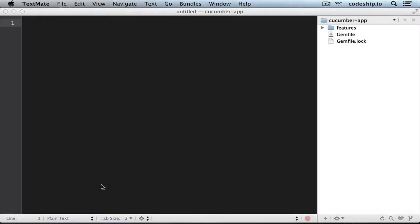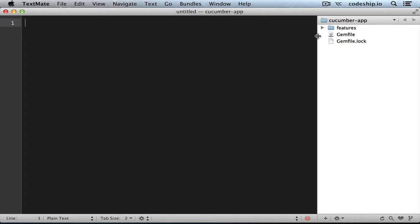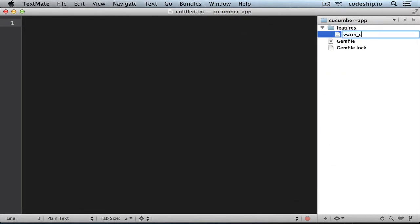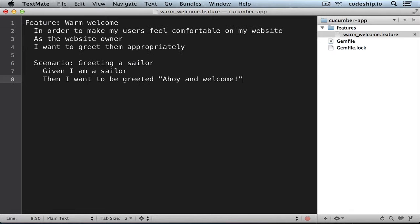Let's add a simple feature. We will call it warm_welcome.feature. I will just paste the feature in here. So in order to make my users feel comfortable on my website, as the website owner, I want to greet them appropriately. And in the case of a sailor — given I am a sailor, then I want to be greeted: 'Ahoy and welcome'.